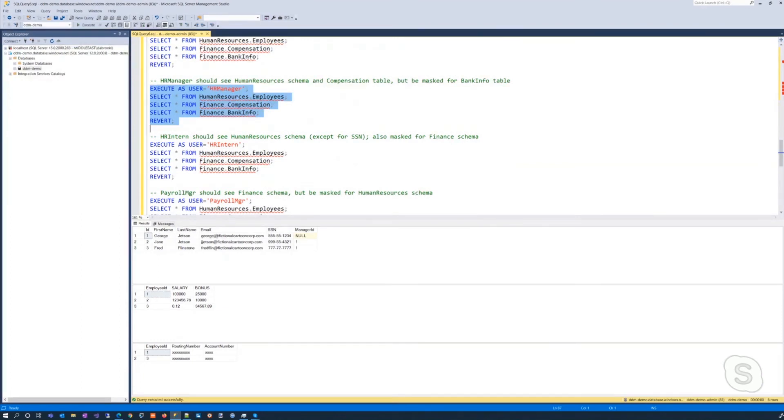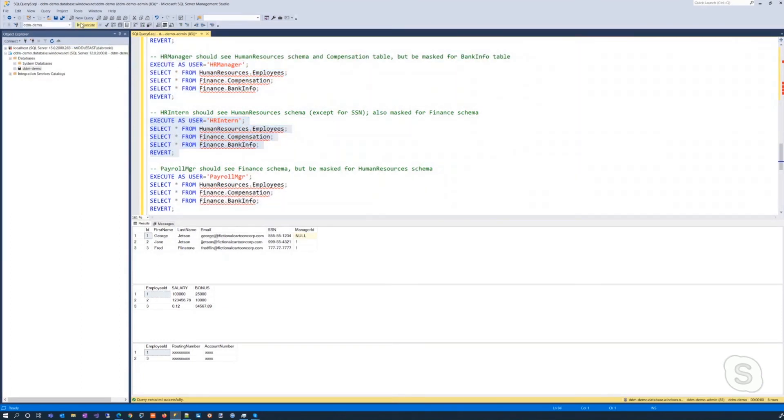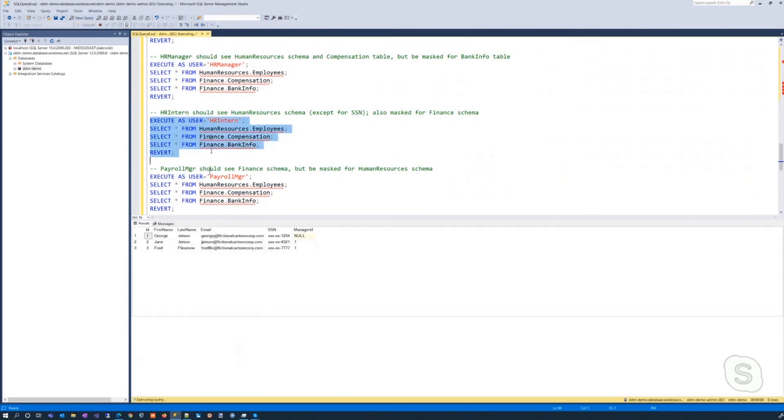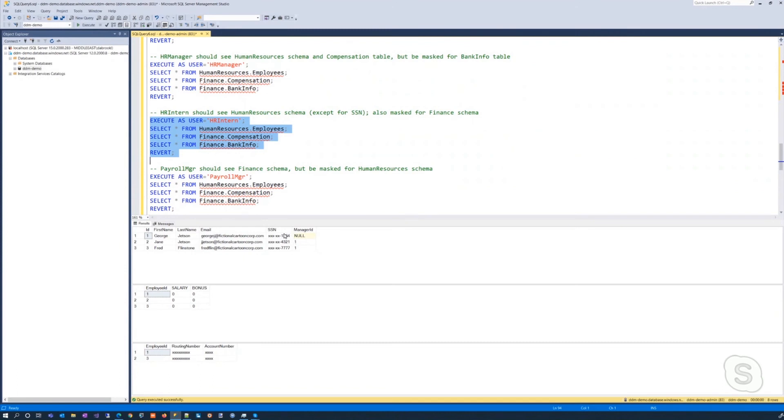Our HR intern executing as that. The banking information is still not available. The salary compensation, that's not available. They can see the human resources table, but the social security number is now masked out.